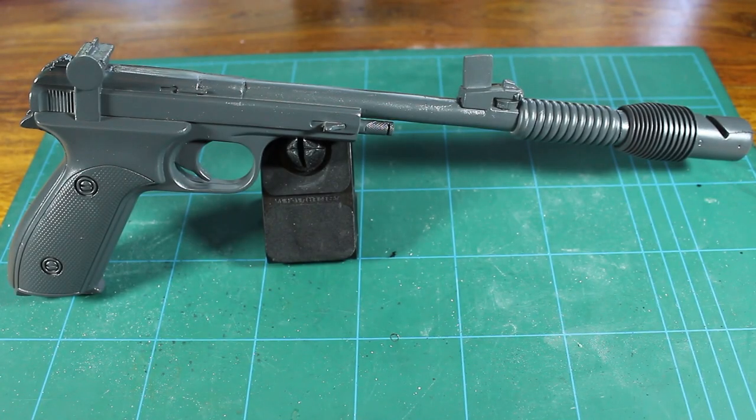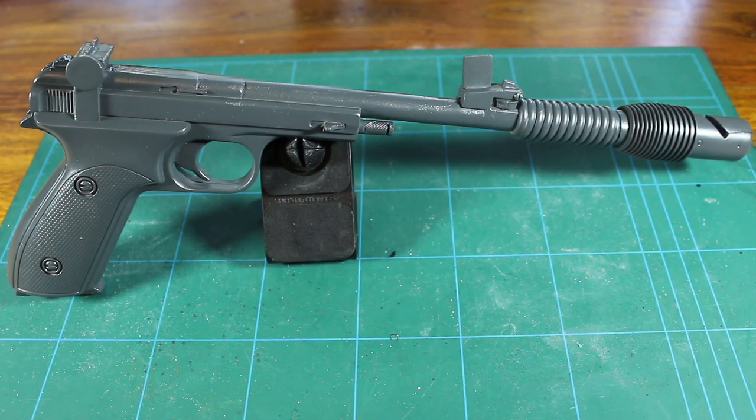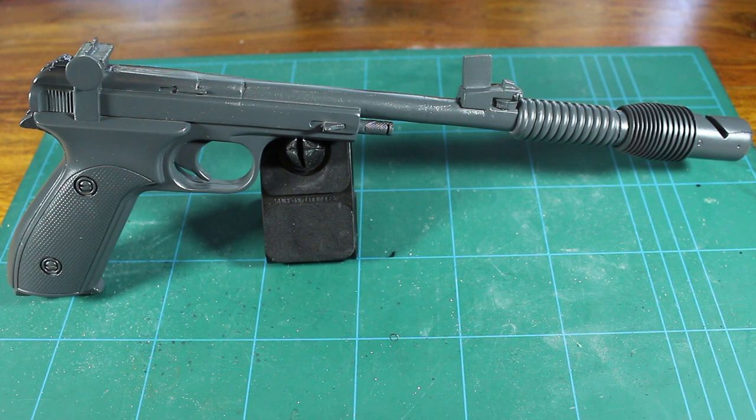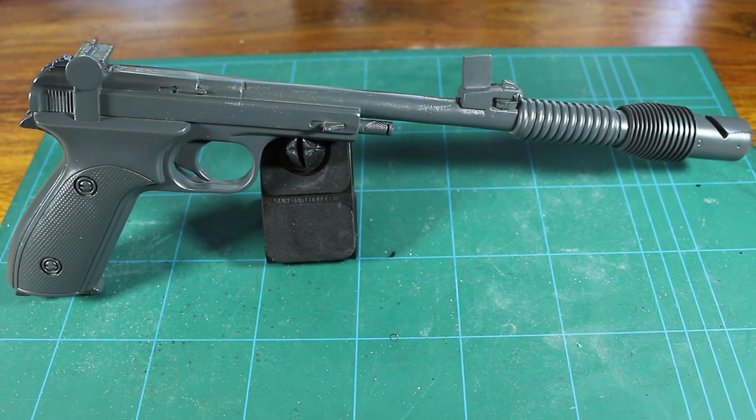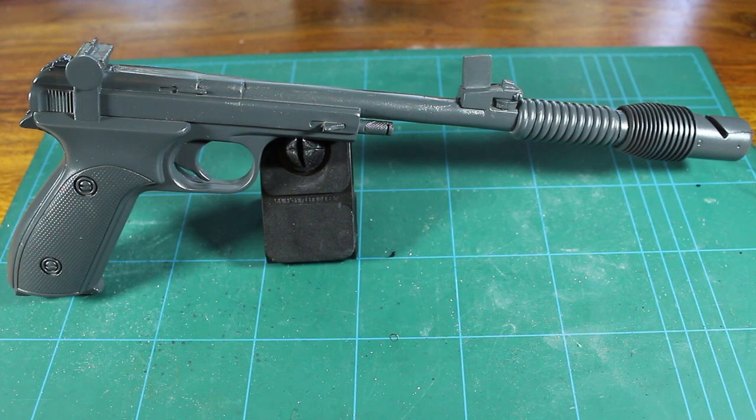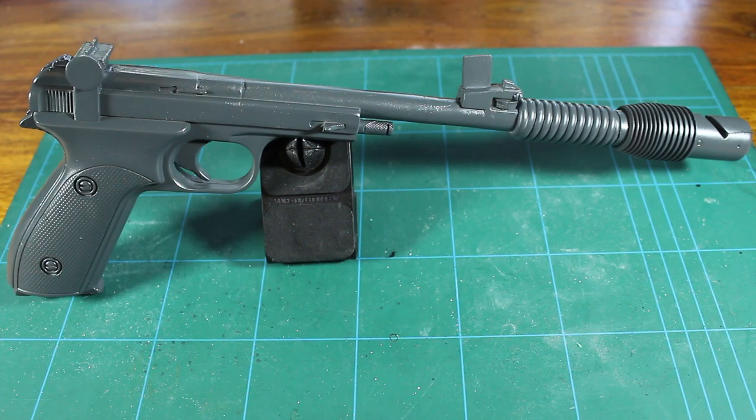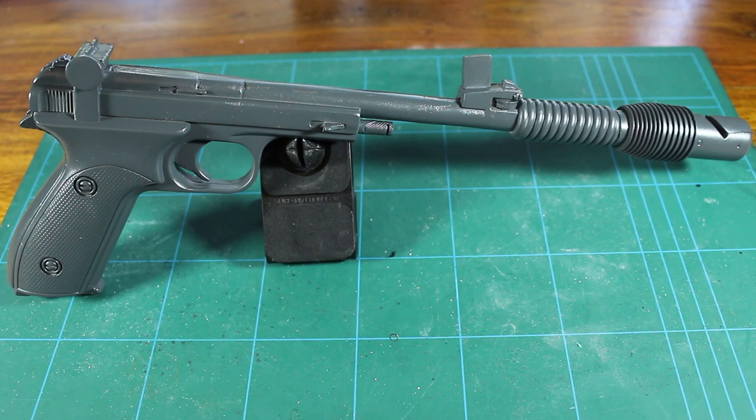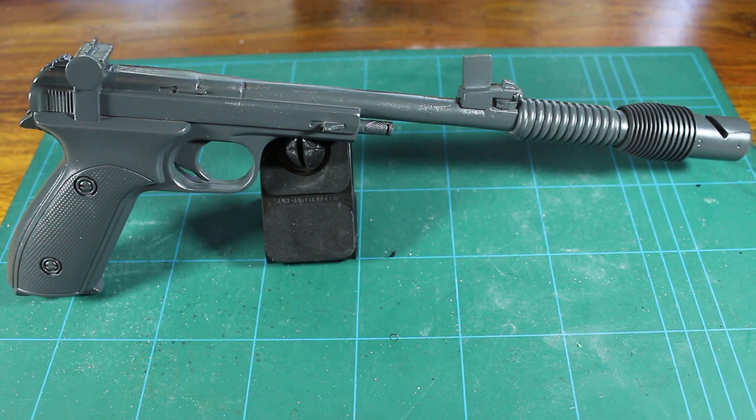There we are guys, that's the grey primer all on. So what we're going to need to do is allow this to dry before we put the coat of matte black on. So I'll leave this overnight and then we'll carry on.